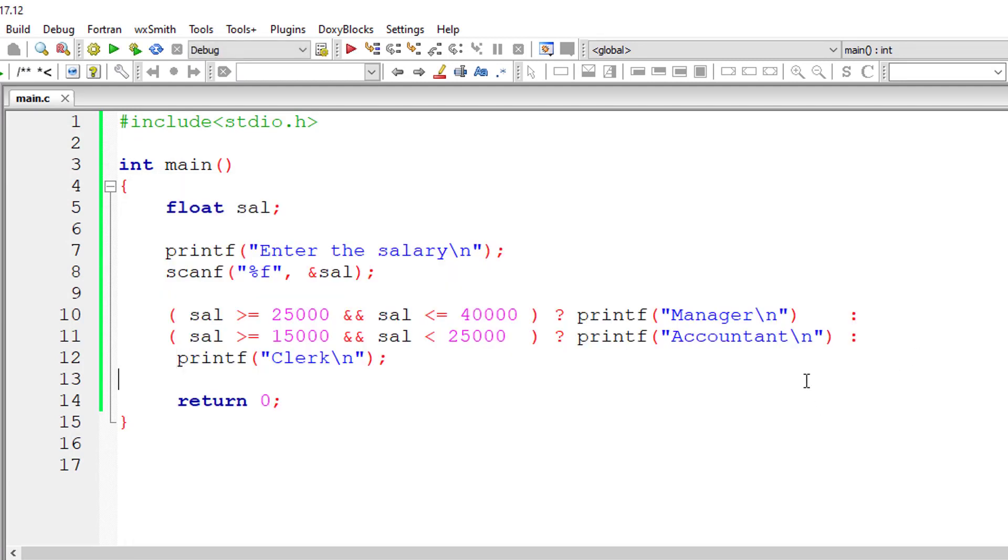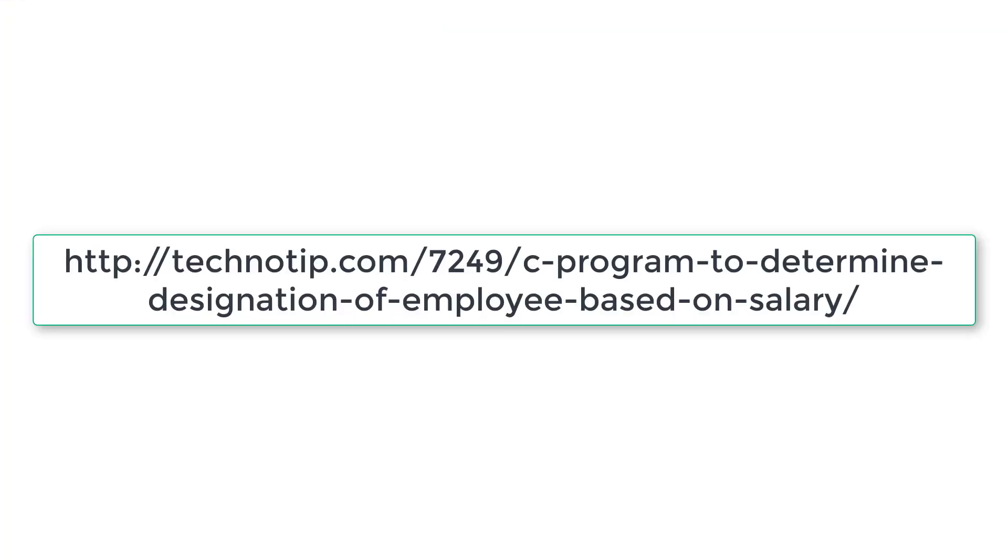Very simple program. So please follow the link present in the description section of this YouTube video for source code, notes, and discussion about this topic. Please stay subscribed to our YouTube channel and blog. Share this video with your friends online and please do not forget to like this video on YouTube. Thank you.